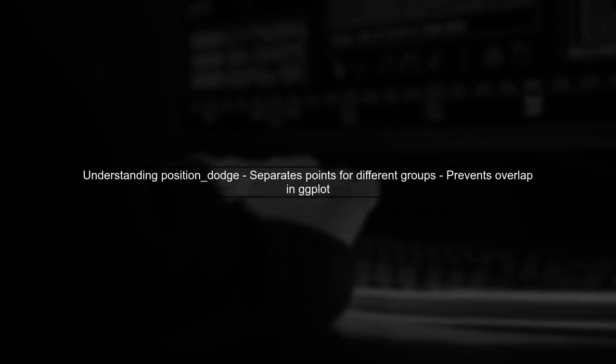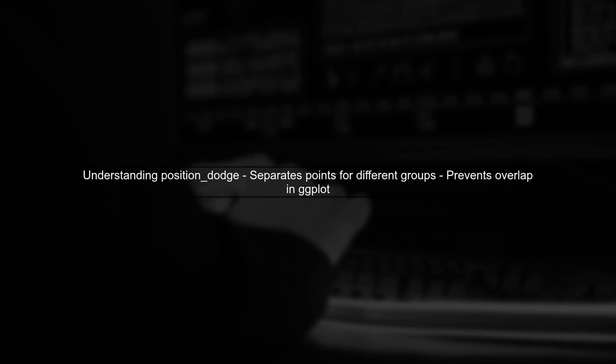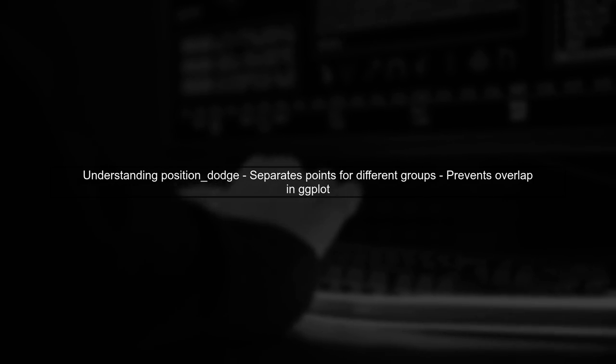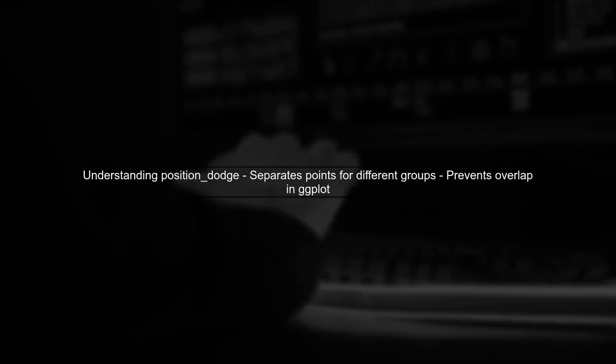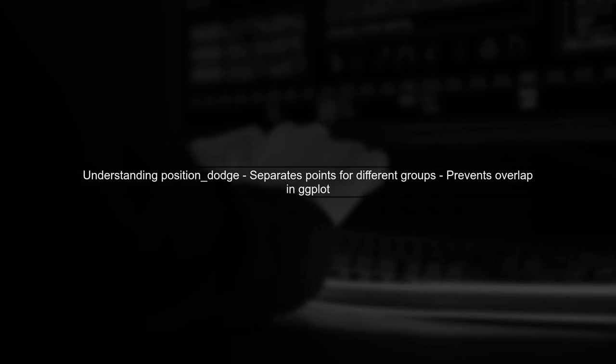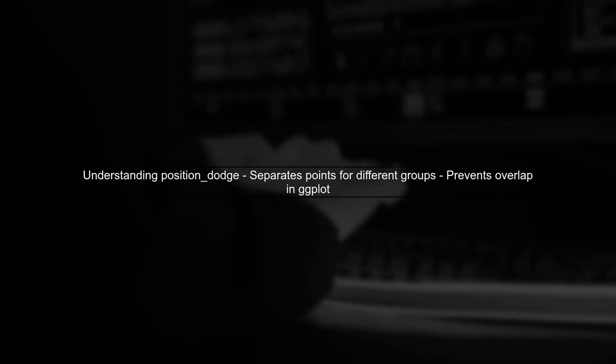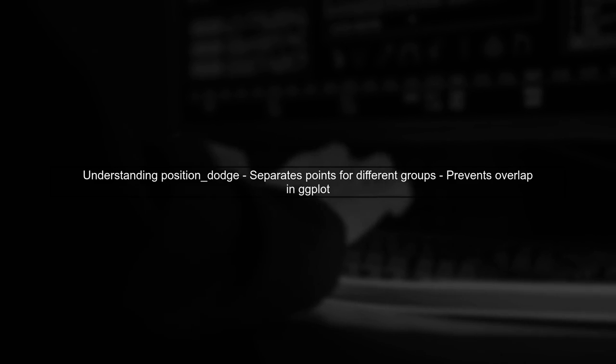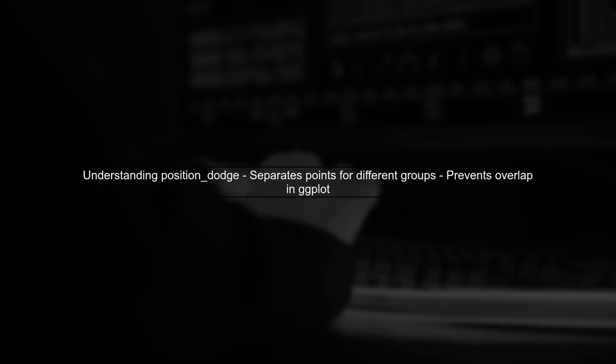To address the issue of overlapping groups in your ggplot graph, let's first understand the use of position dodge. This function helps to separate the points for different groups along the x-axis.